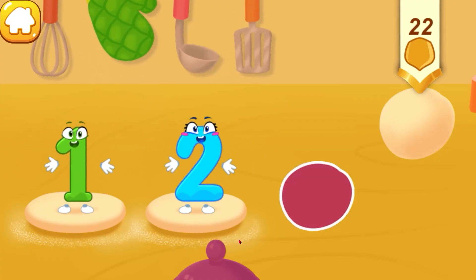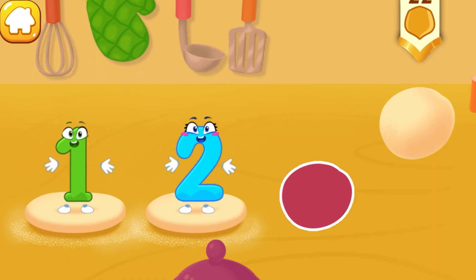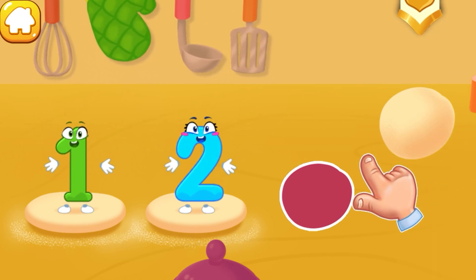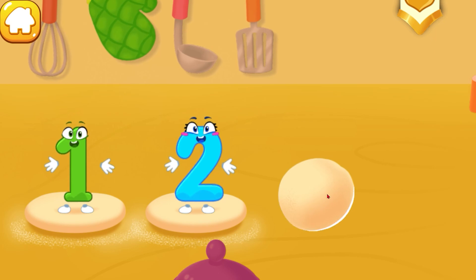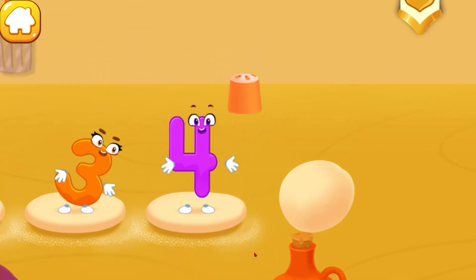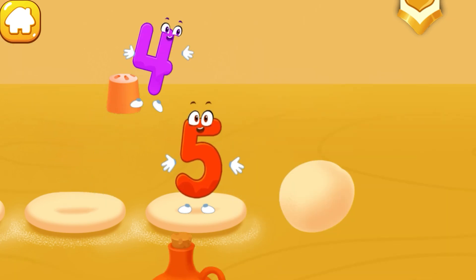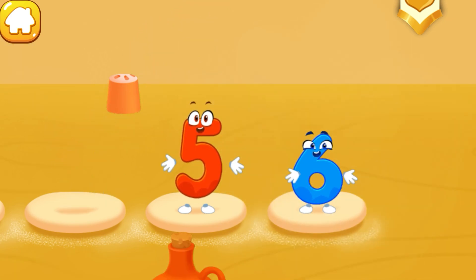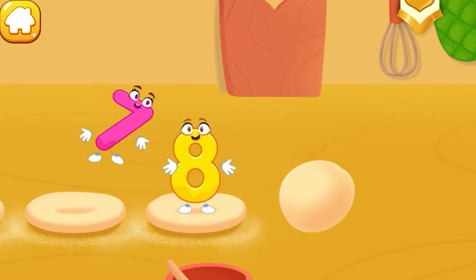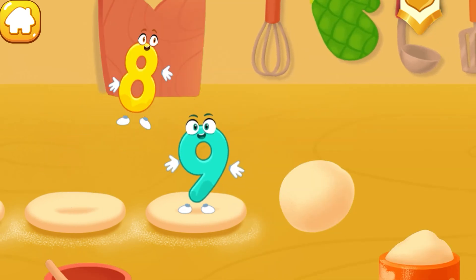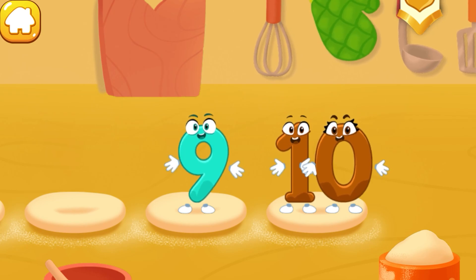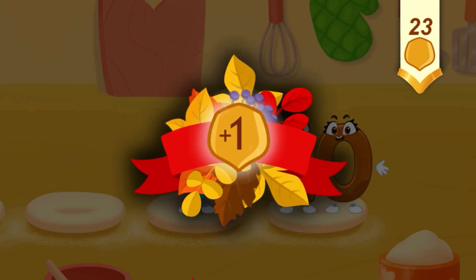Let's help the squirrel make buns. Drag the dough to the table so that the numbers could roll it out: three, four, five, six, seven, eight, nine, ten. Beautiful. You've earned a nut for the squirrel.